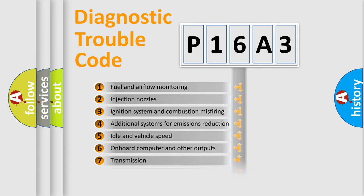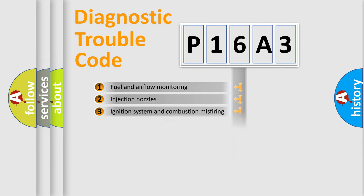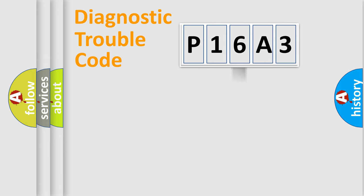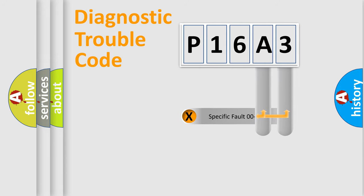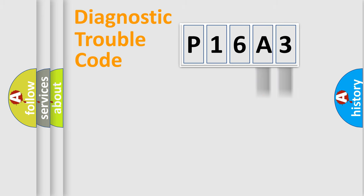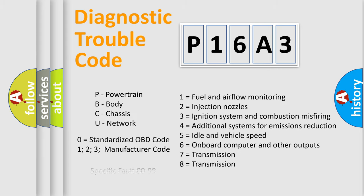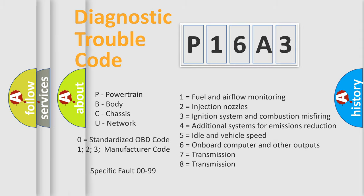The distribution shown is valid only for the standardized DTC code. Only the last two characters define the specific fault of the group. Let's not forget that such a division is valid only if the second character code is expressed by the number zero.